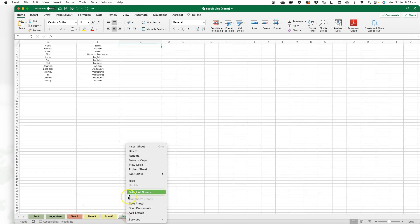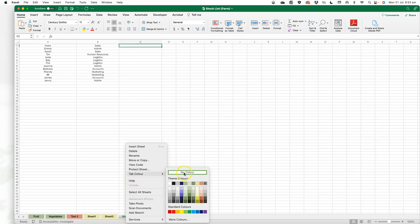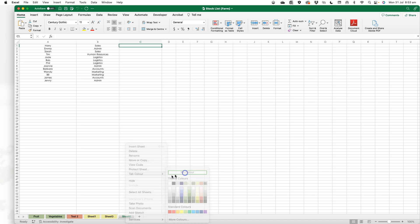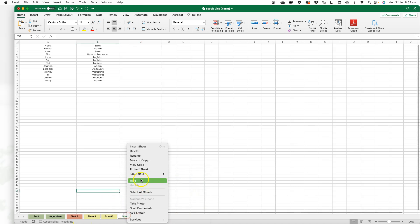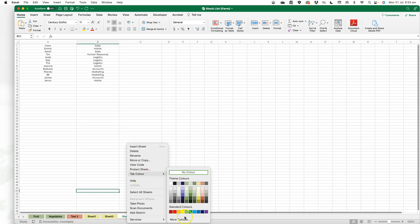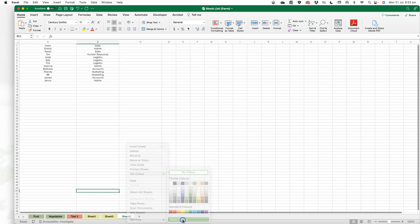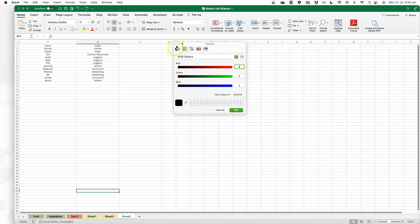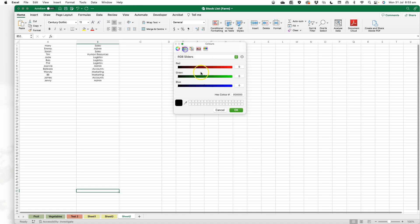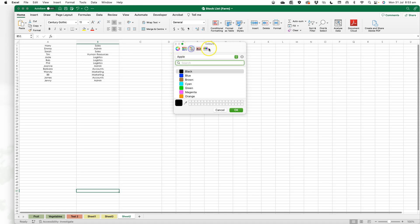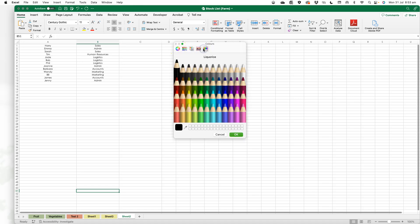I can change them at any time. In tab color, I can go back to no color or choose any color I want. I can pick from my sliders, the different options here, or my set colors. I'm working on a Mac, so some color options might look different on a PC.